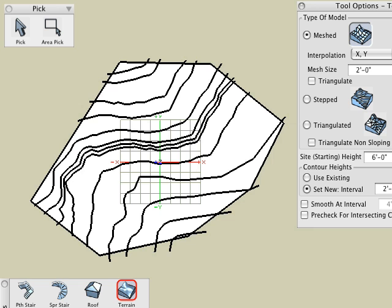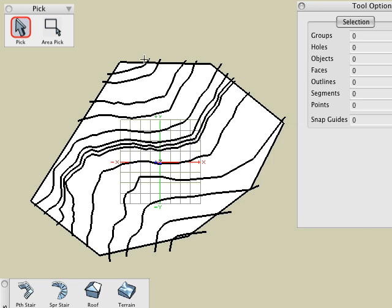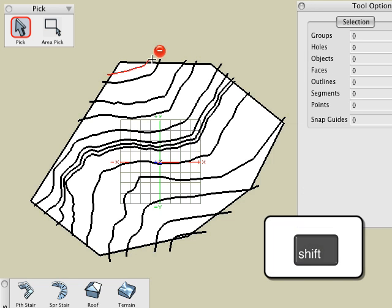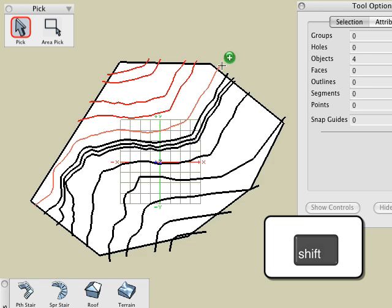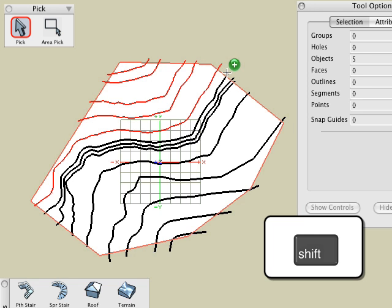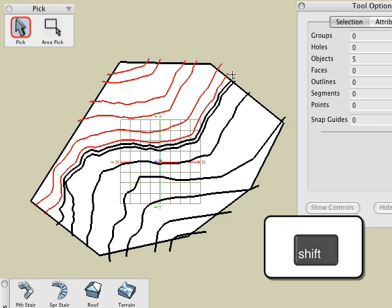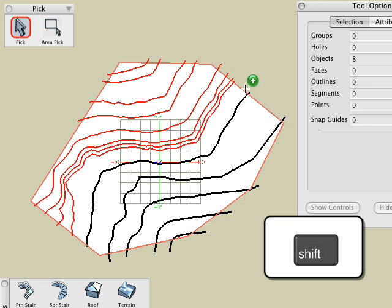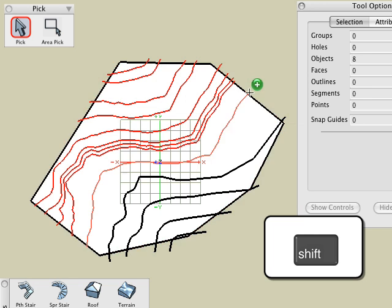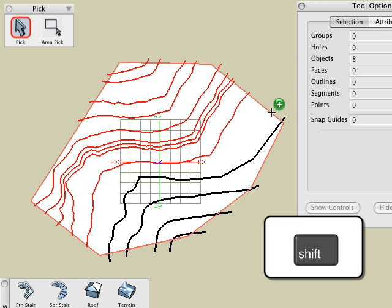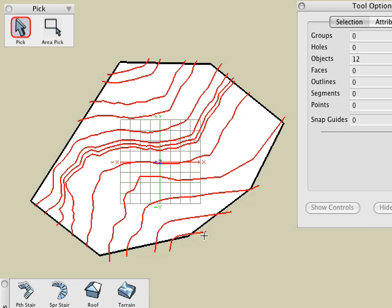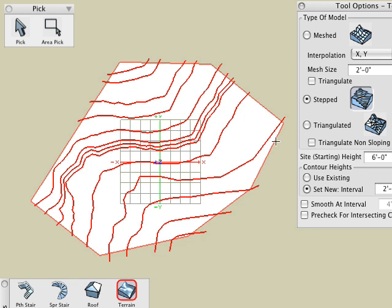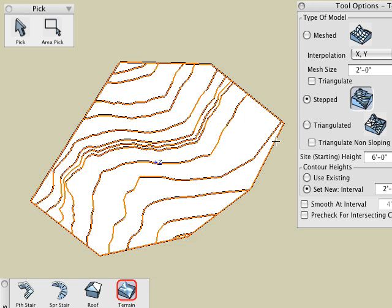Finally, we shall generate one more model, a step model using the so-called pre-picked method. Select step in tool options palette. With the pick tool active and the shift key pressed, select the contour lines. Then with the terrain tool active, click on the site.